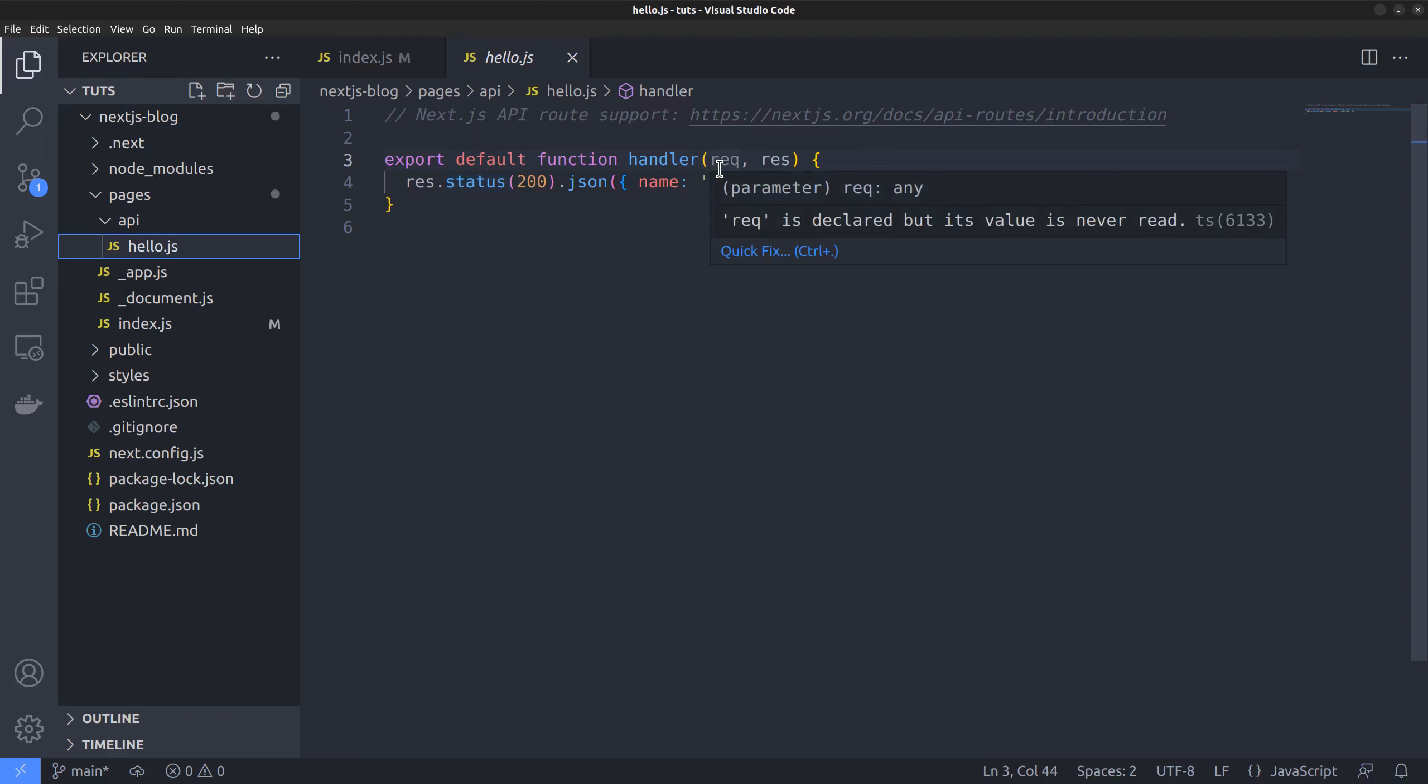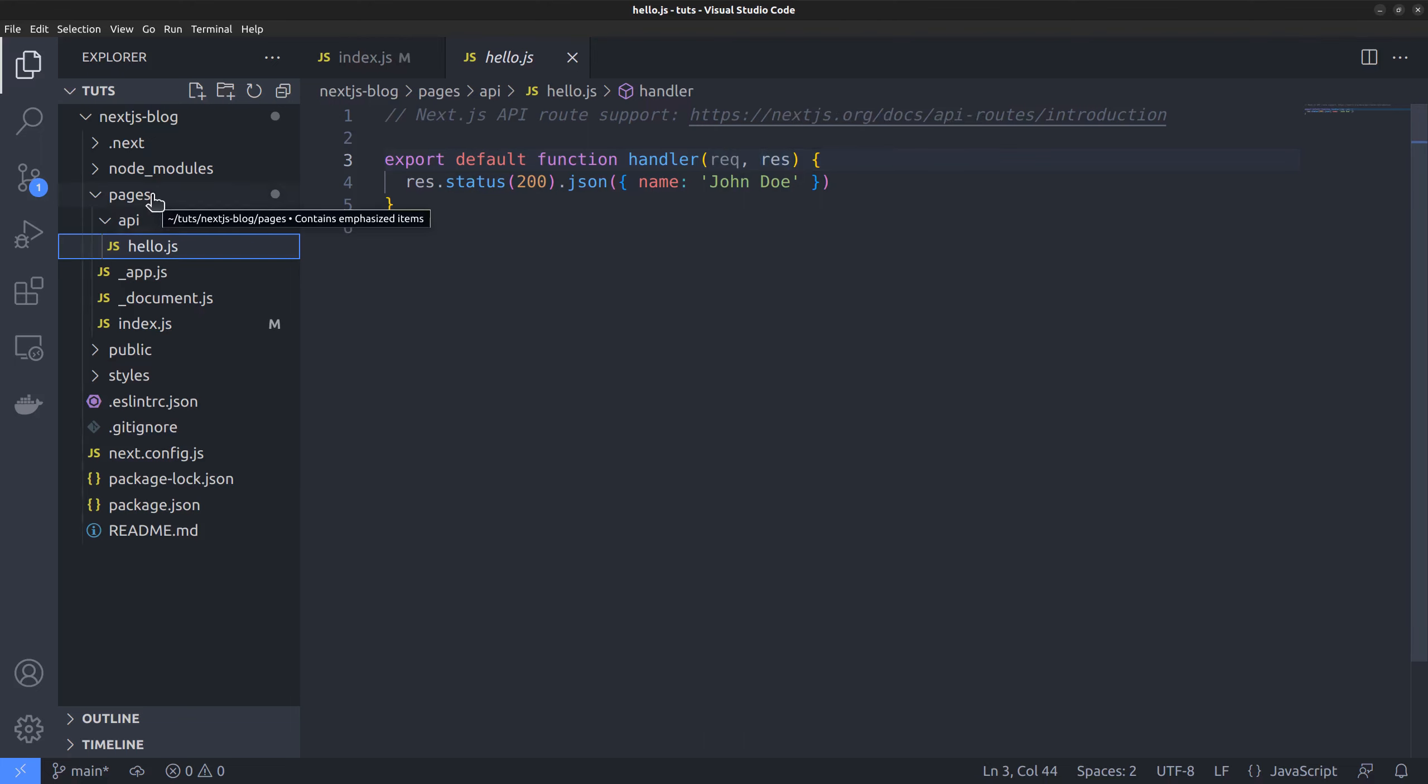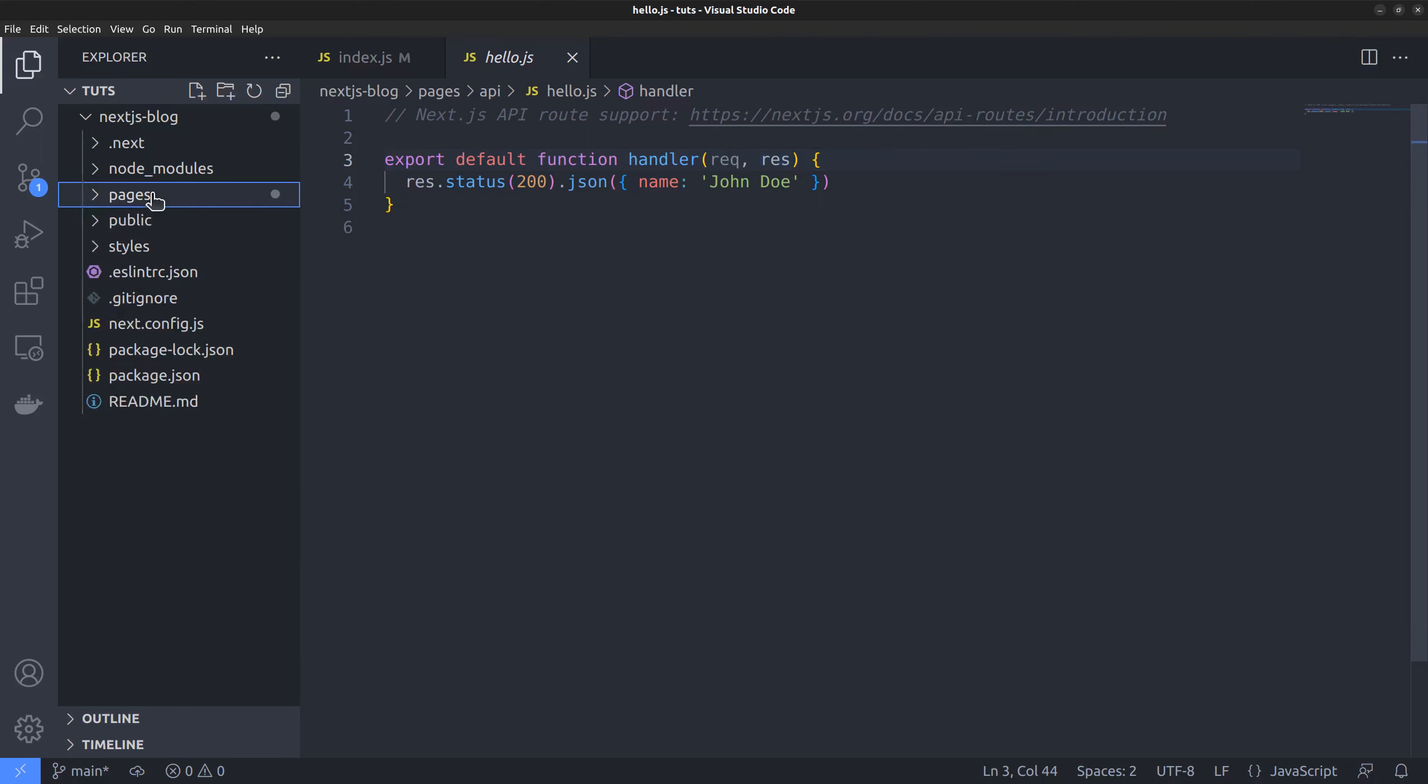An API route file exports a function that accepts two parameters, the request and the response. So, that's all the pages directory is about.